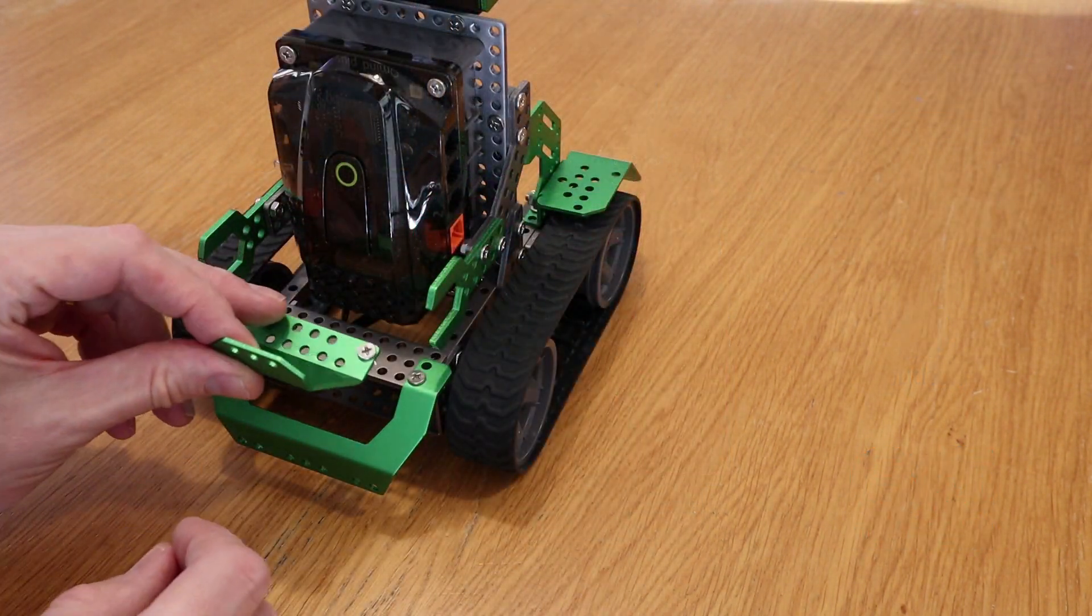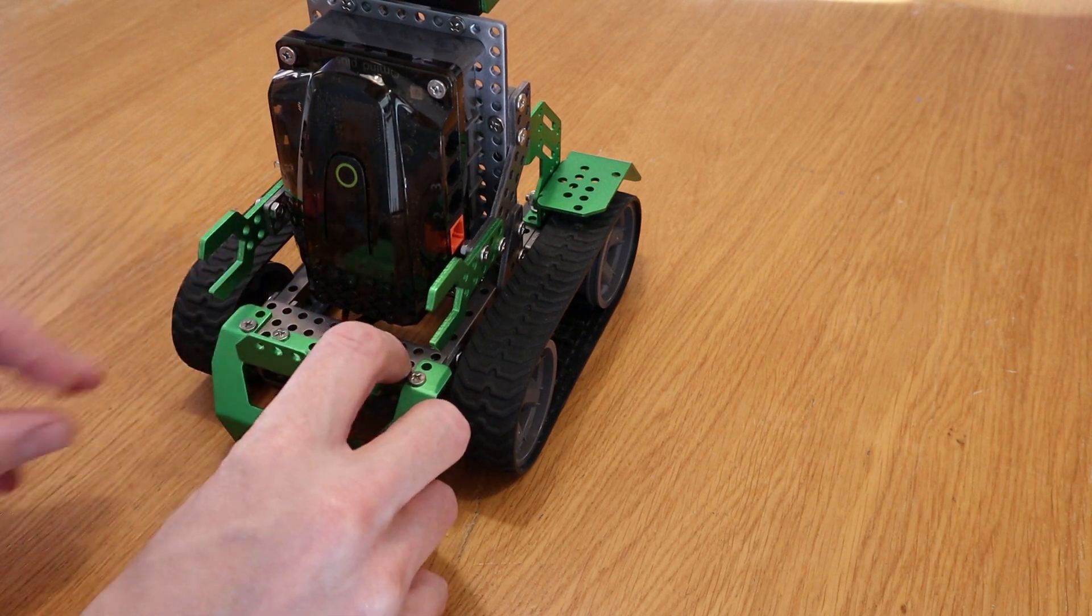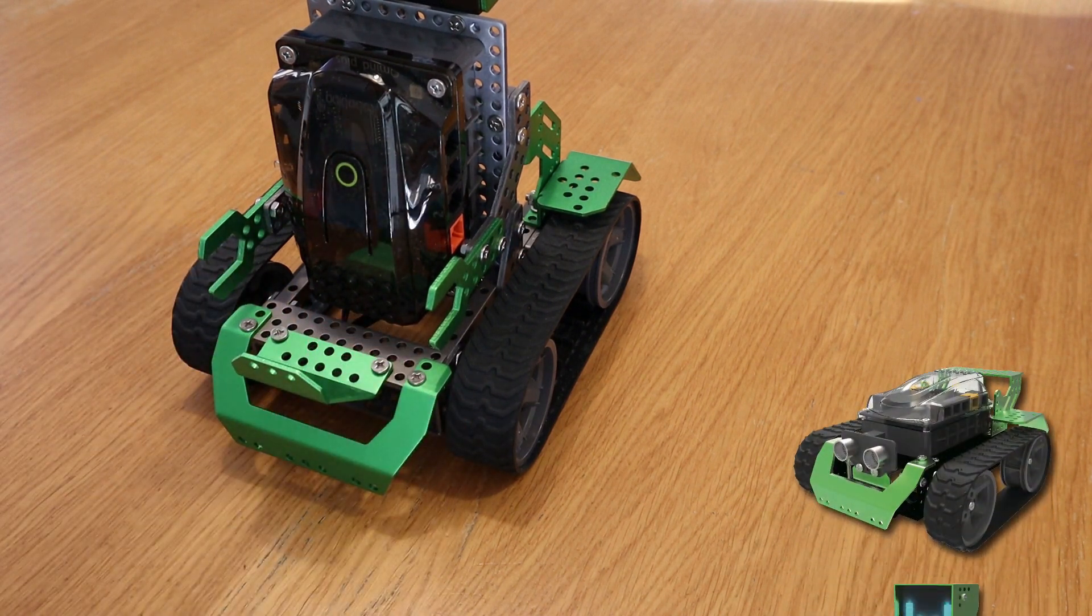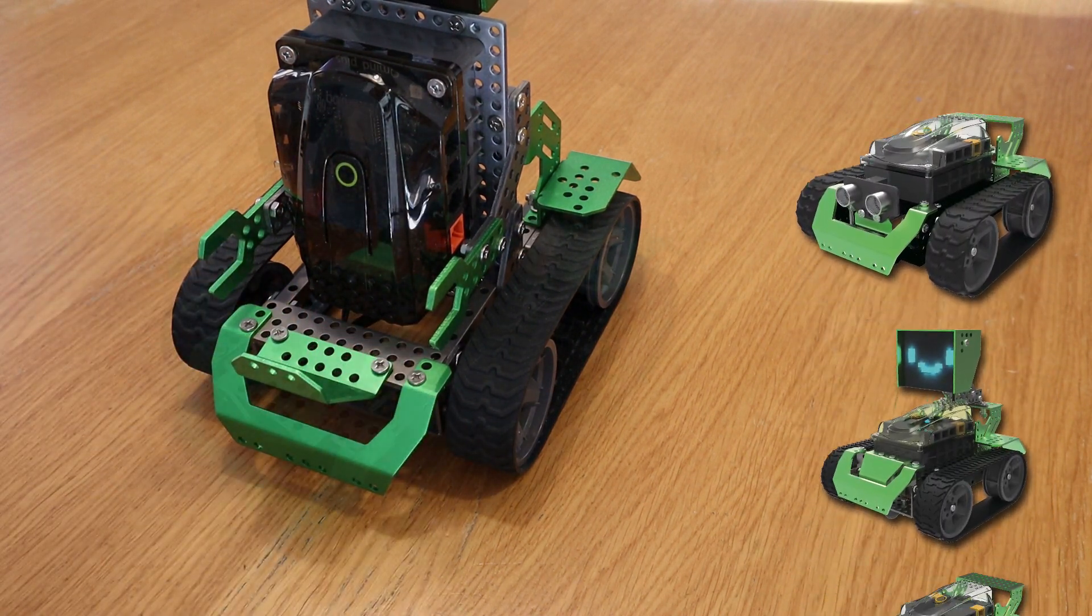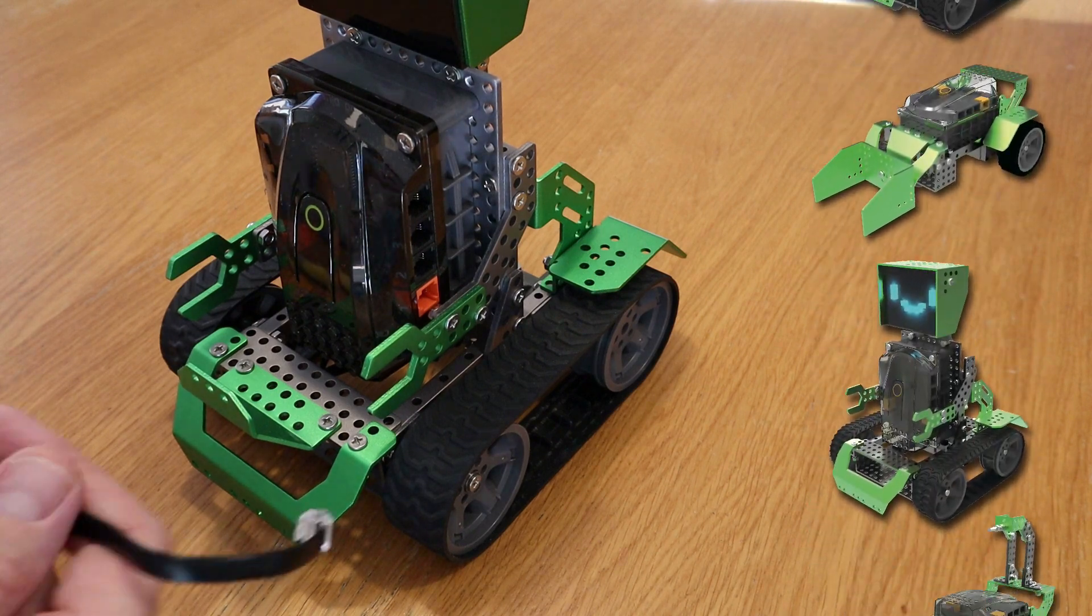It's true that the Roboblock app includes building instructions for six forms, from the Voyager to Lil' Guardian. But that's just the beginning.